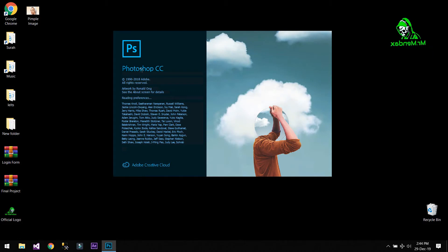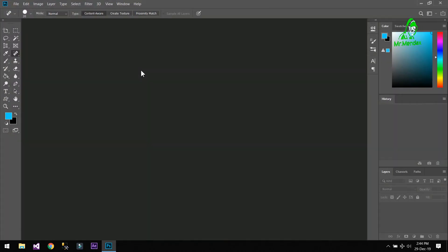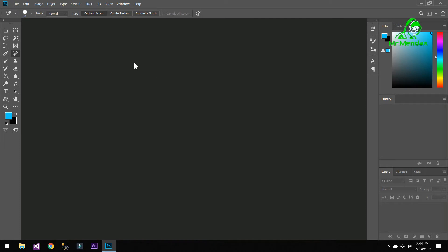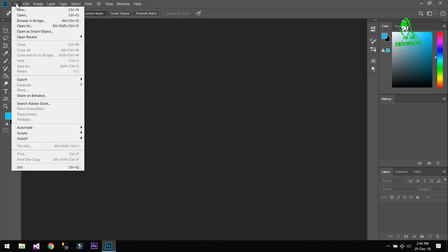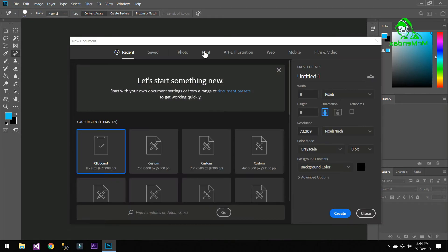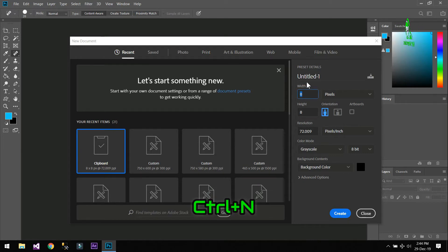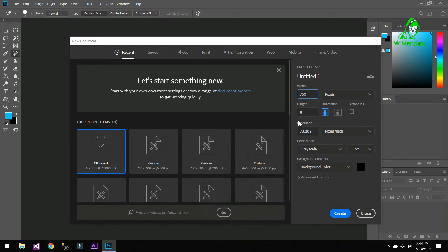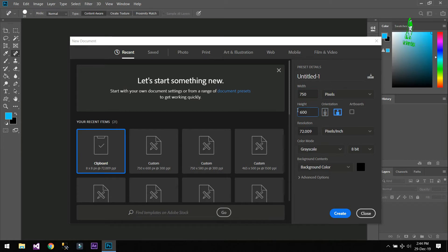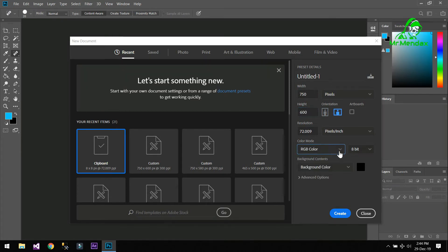I'm using Adobe Photoshop CC 2018. Now click on File, New. The shortcut of opening a new document is Ctrl+N, and I'm going to set the width to 750 by 600 and color mode must be RGB background color. Create.